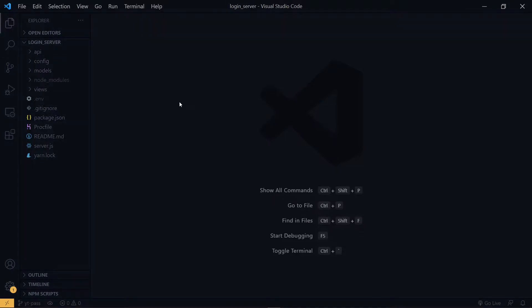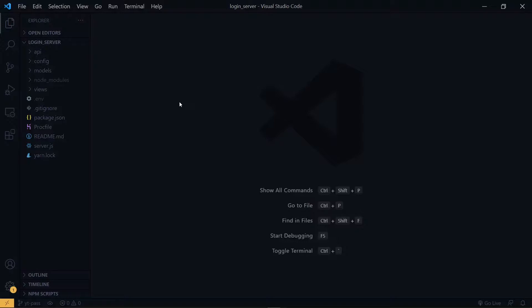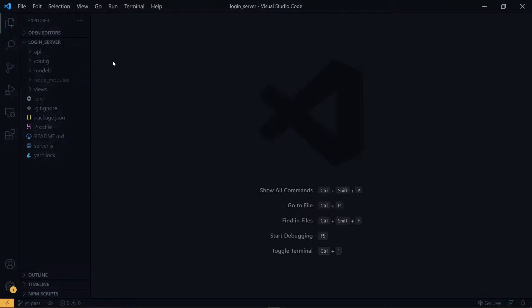When the user needs to reset the password, he or she will send a password reset request. Once we receive the request, we want to generate a unique password reset string and assign it to the user. Once we generate the string, we want to keep track of it in a database. So inside the models directory, we want to create a model to handle that.